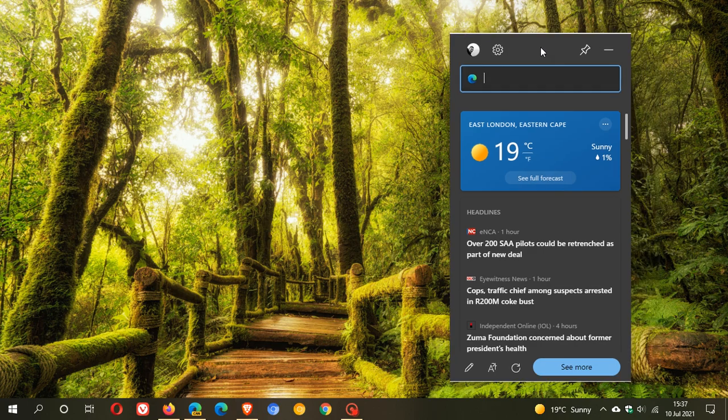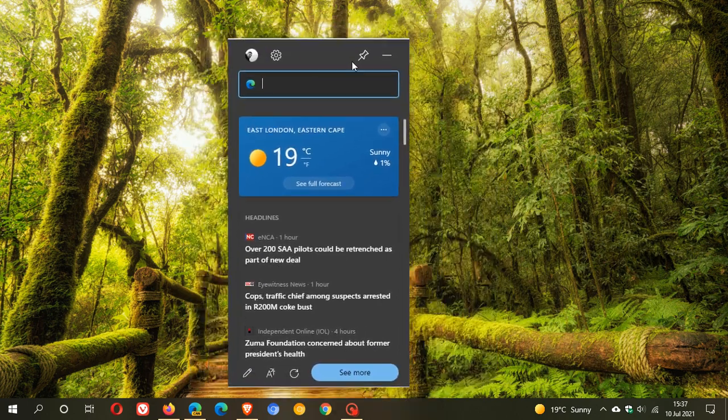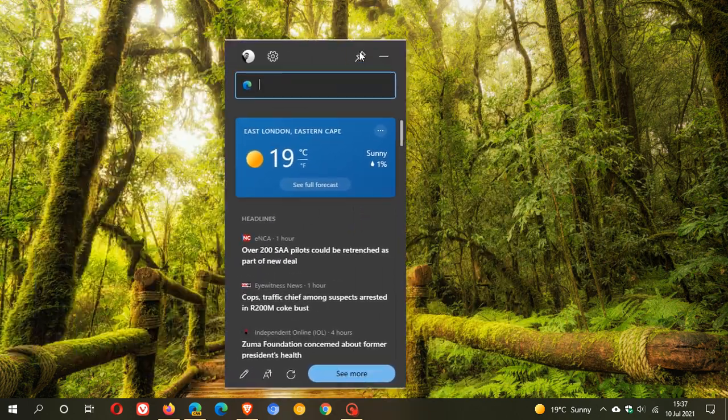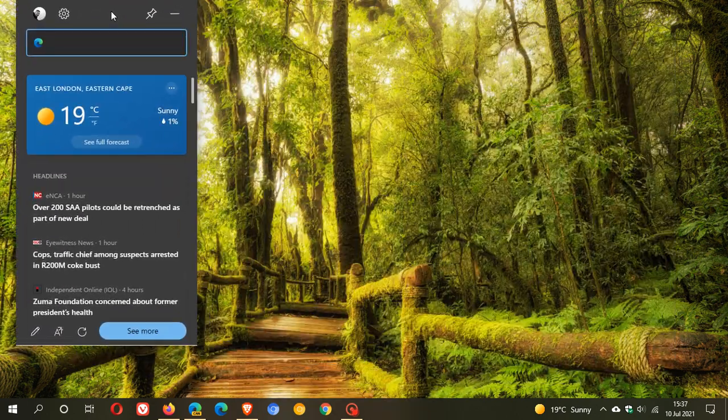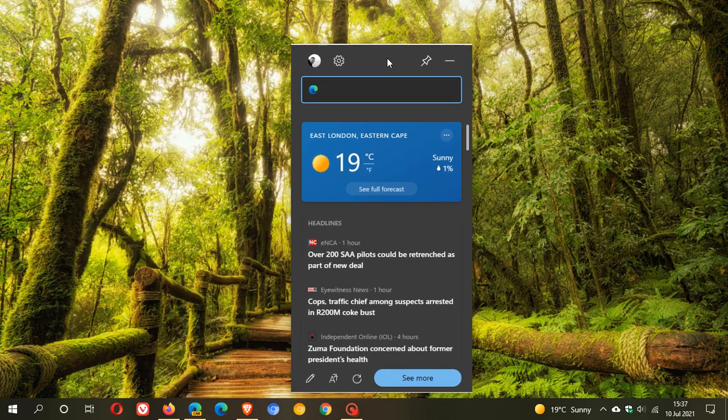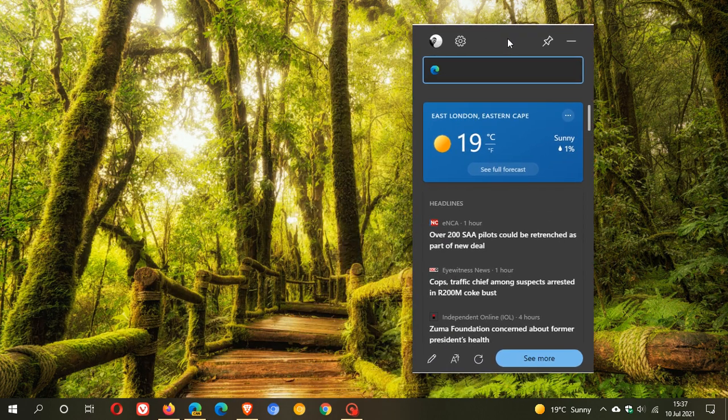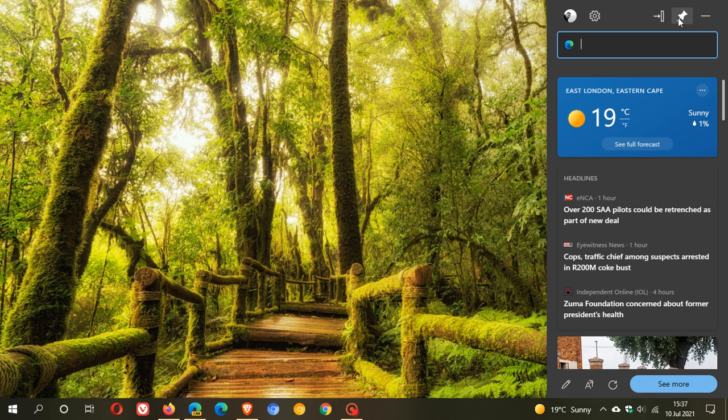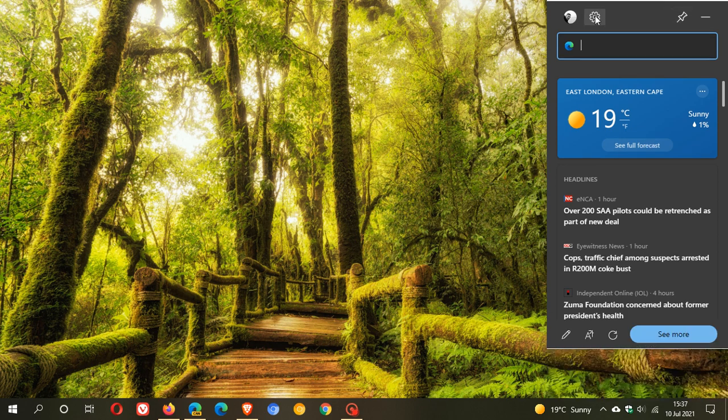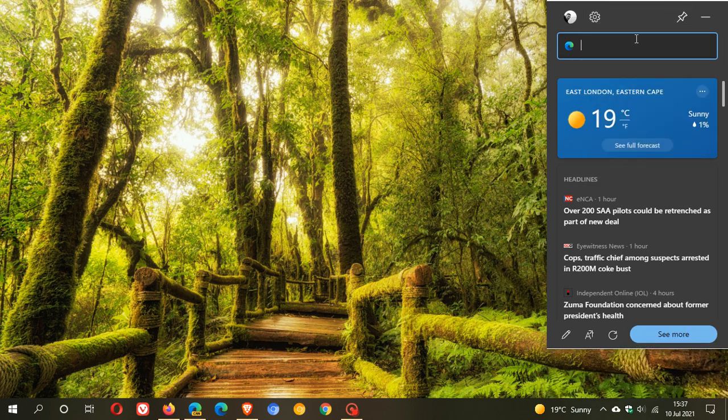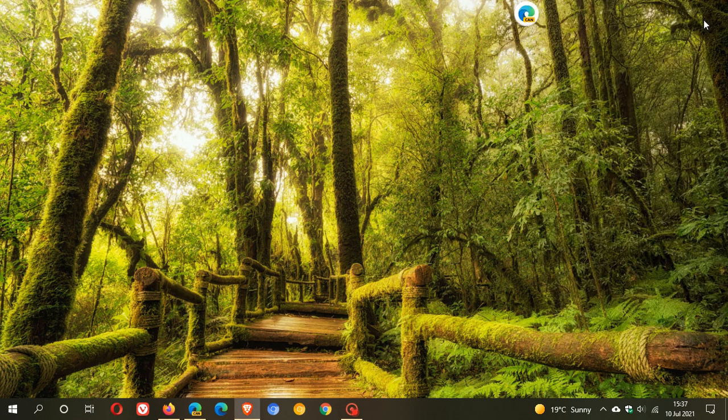You can move this around your desktop. You can pin it to your desktop or unpin it. You can go to settings and enable the floating widget. When you minimize it, you'll see there is a floating widget that pops onto your desktop.